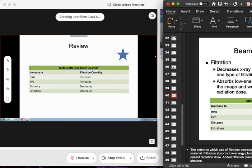Can you go back to the filtration slide? If we increase filtration — whether inherent, added, or total — it decreases the quantity. By definition, filtration filters out the photons we don't want in our beam. So if we ask for more filtration, the number of photons decreases.